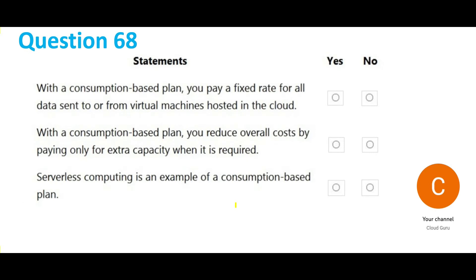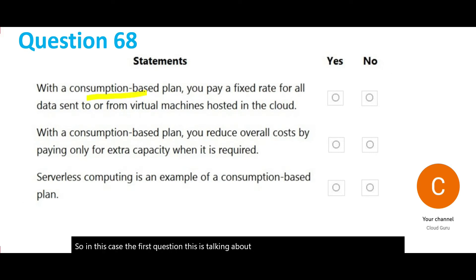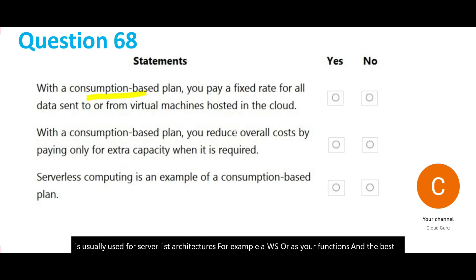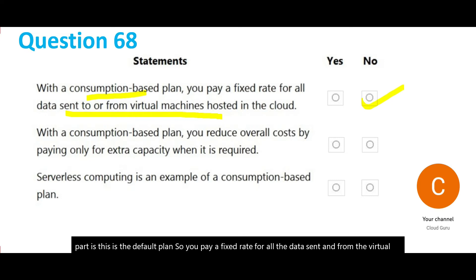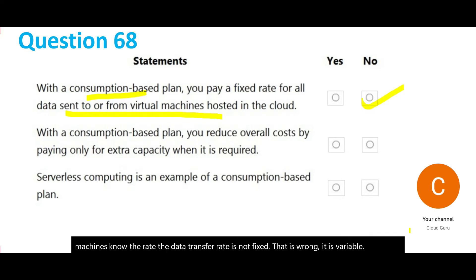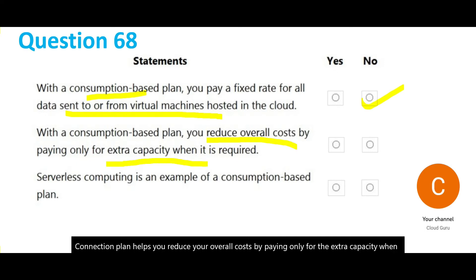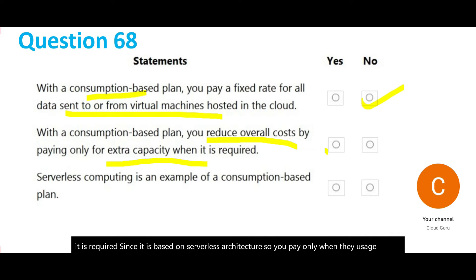The first question here is about the consumption plan. The consumption plan is usually used for serverless architectures — for example, Azure Functions — and it is the default plan. The question asks if you pay a fixed rate for all data sent to and from virtual machines — no, the data transfer rate is not fixed, it is variable. The consumption plan helps reduce overall costs by paying only for extra capacity when it is required, so you pay only when usage happens.